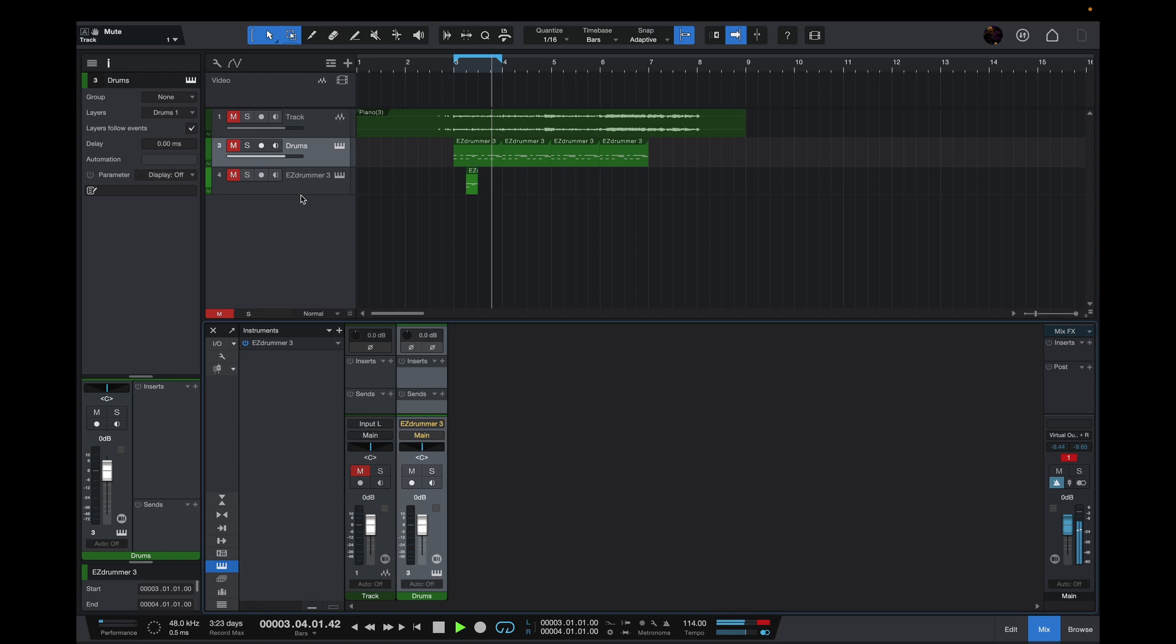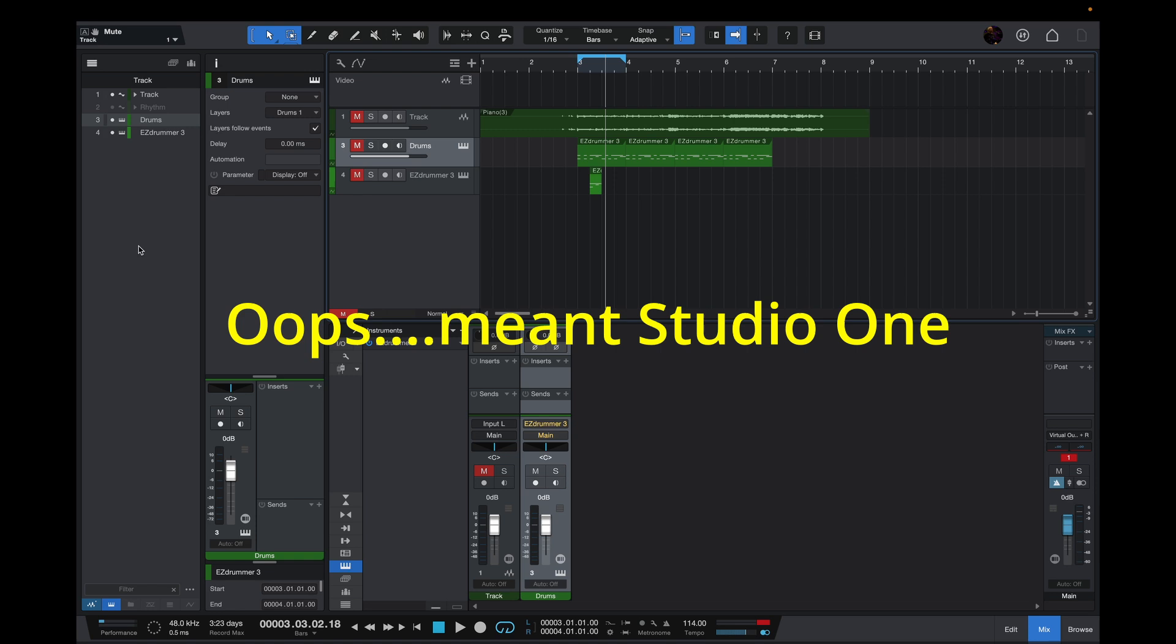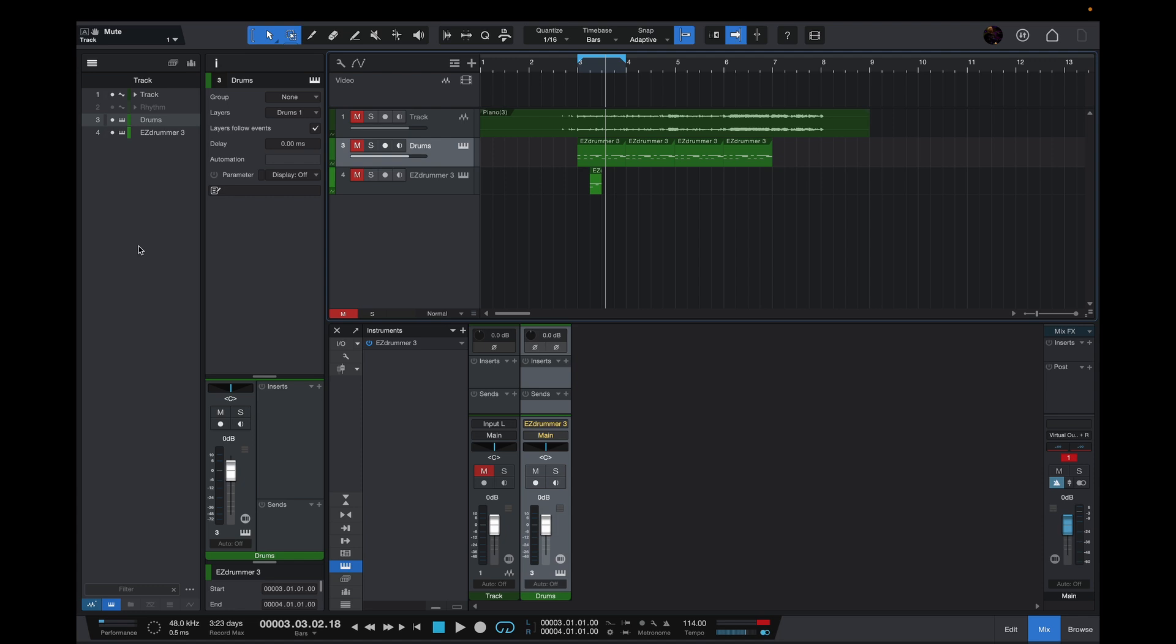Something is clearly playing on a channel somewhere. So the first place to check is this track list here for the arranger. When you hit play, you'll notice that Persona has a cool little meter section, even in the track list. So you can actually see the hidden track playing.